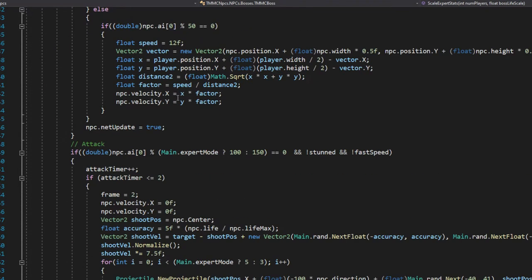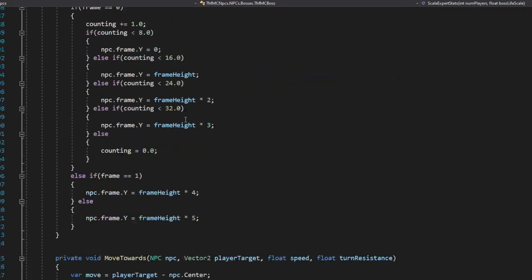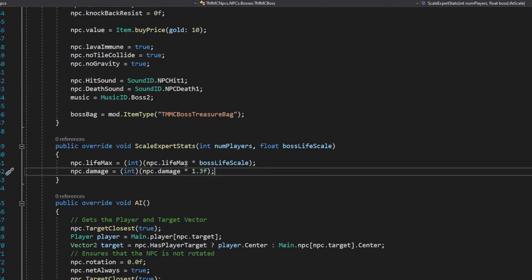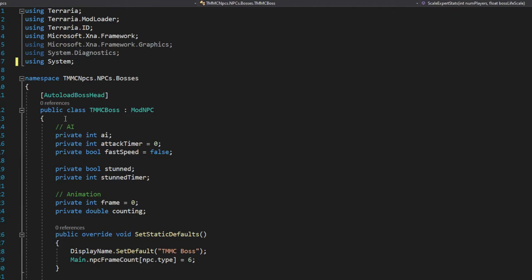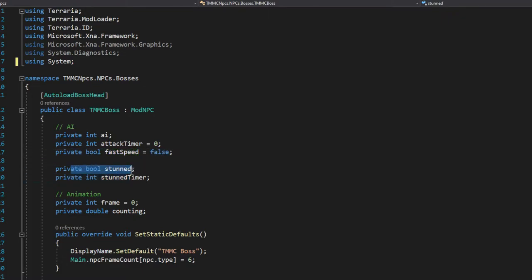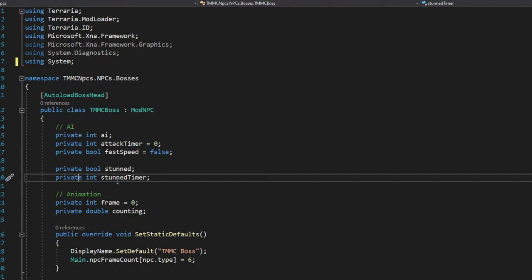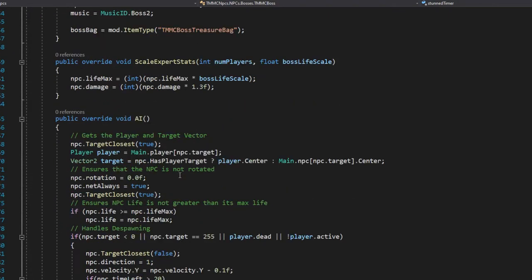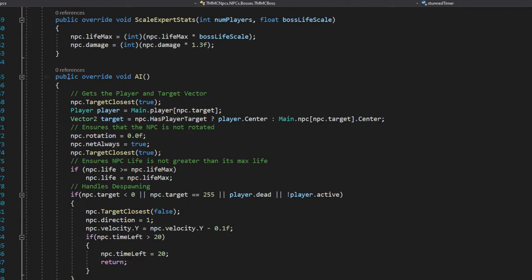Let's go over the private variables first. We have the AI incrementer, the attack timer, the dash speed, fast speed, and then stunned and stun timer for when it's staying still. Now let's go into the AI — `public override void AI()`.